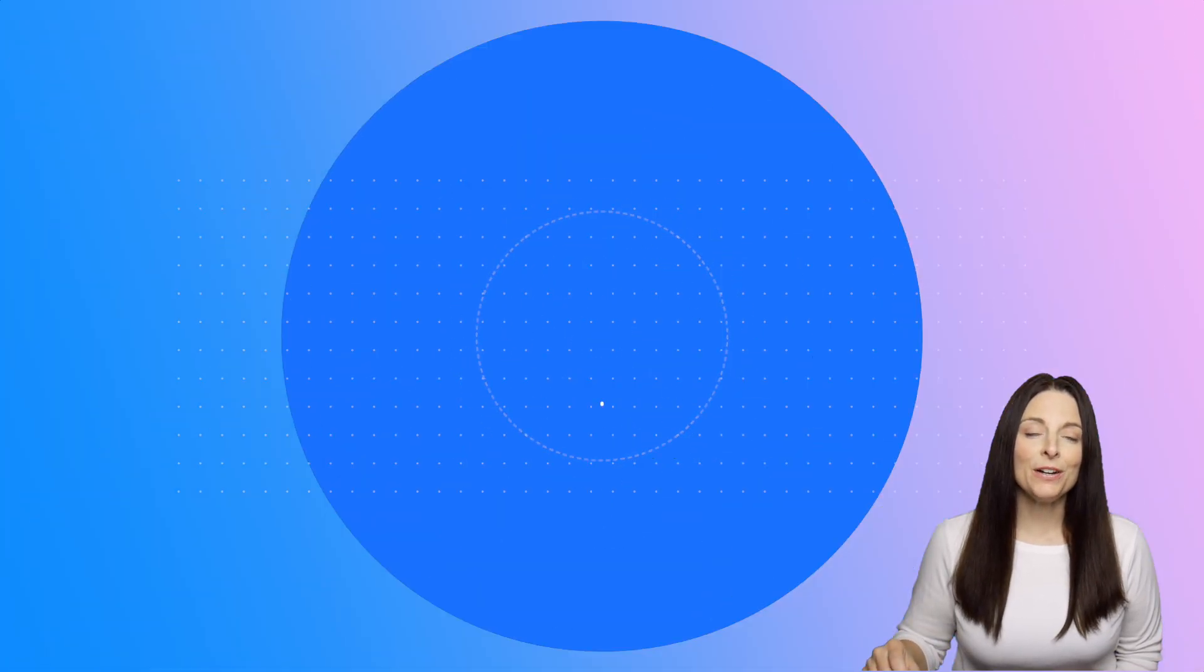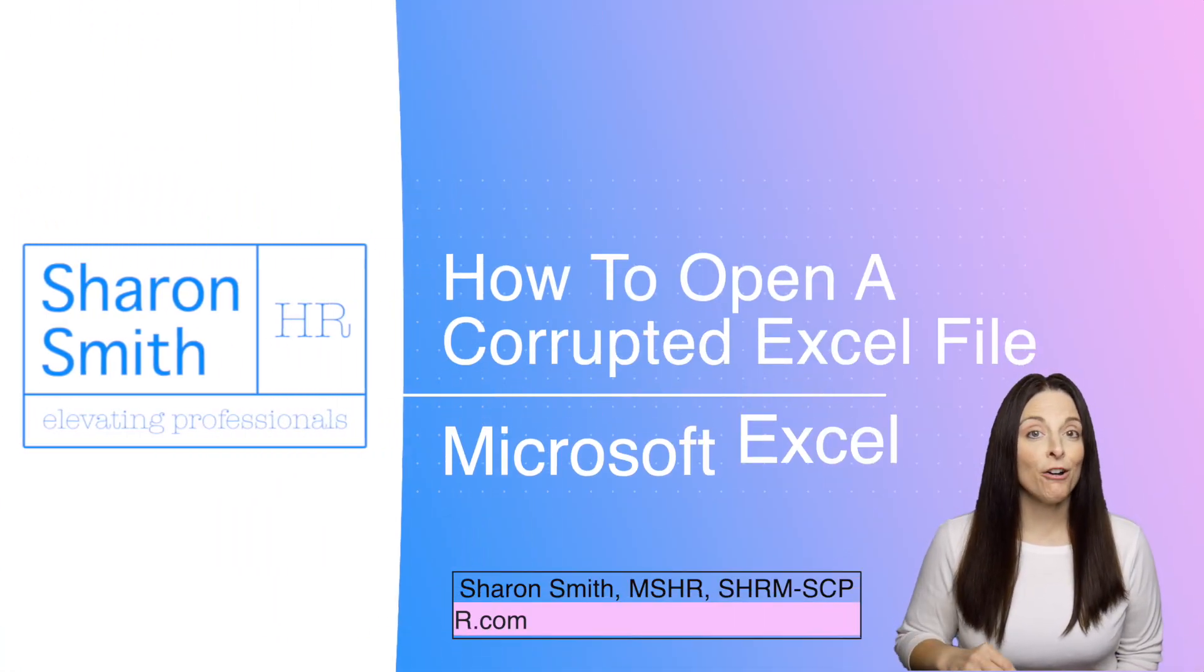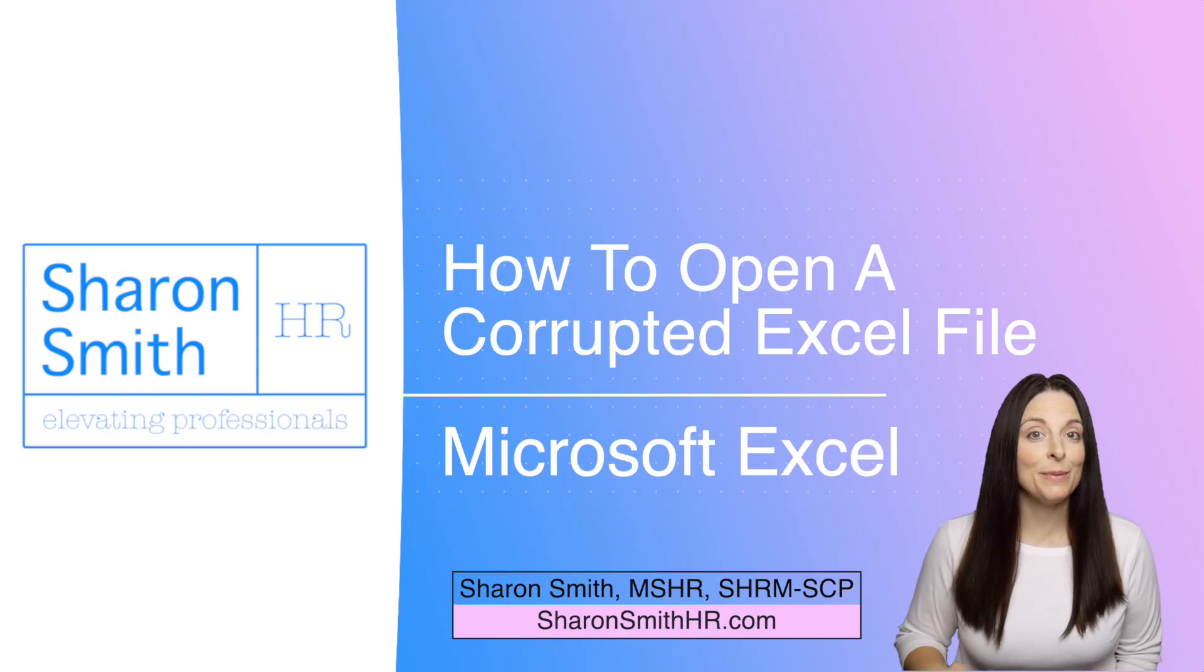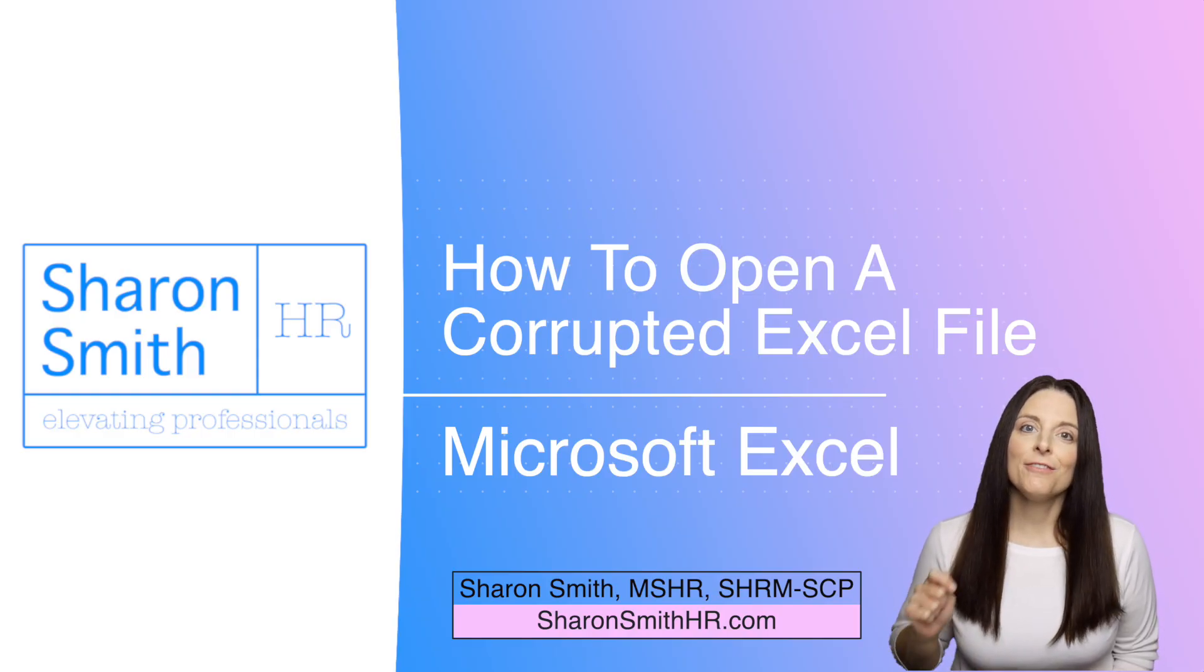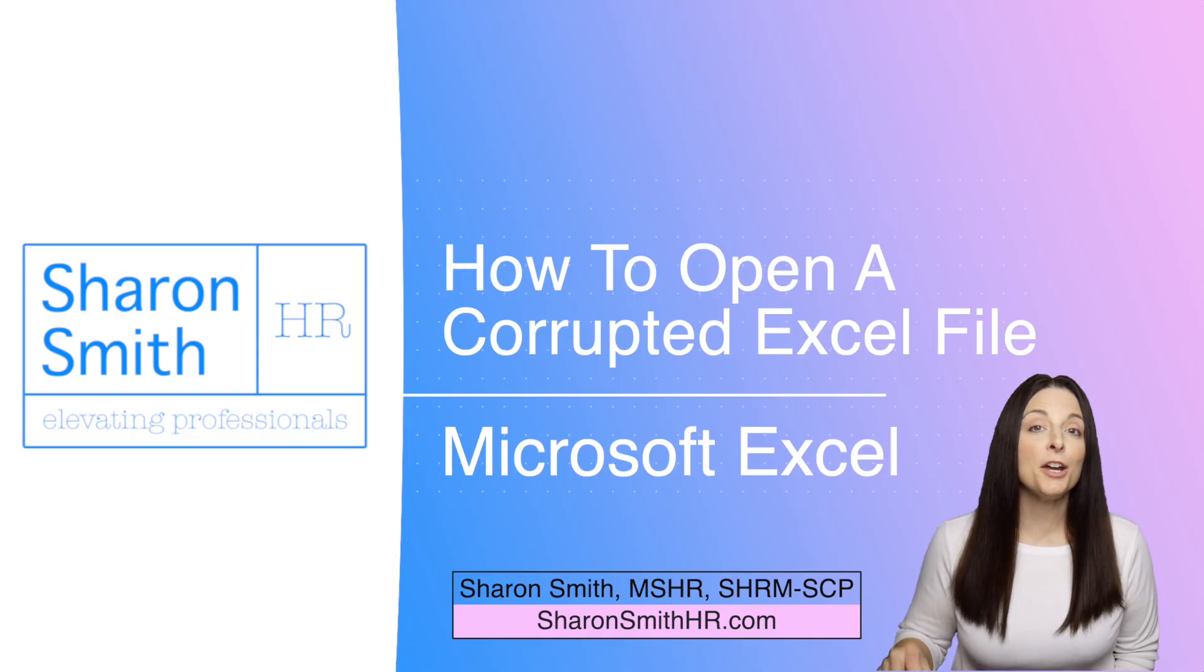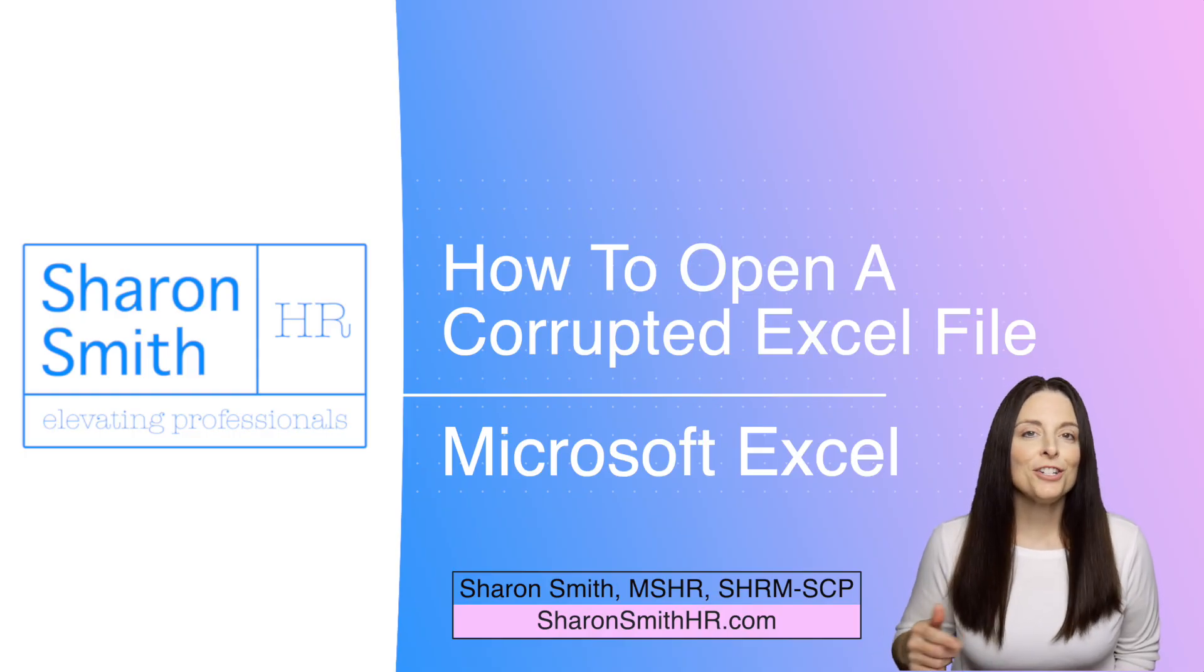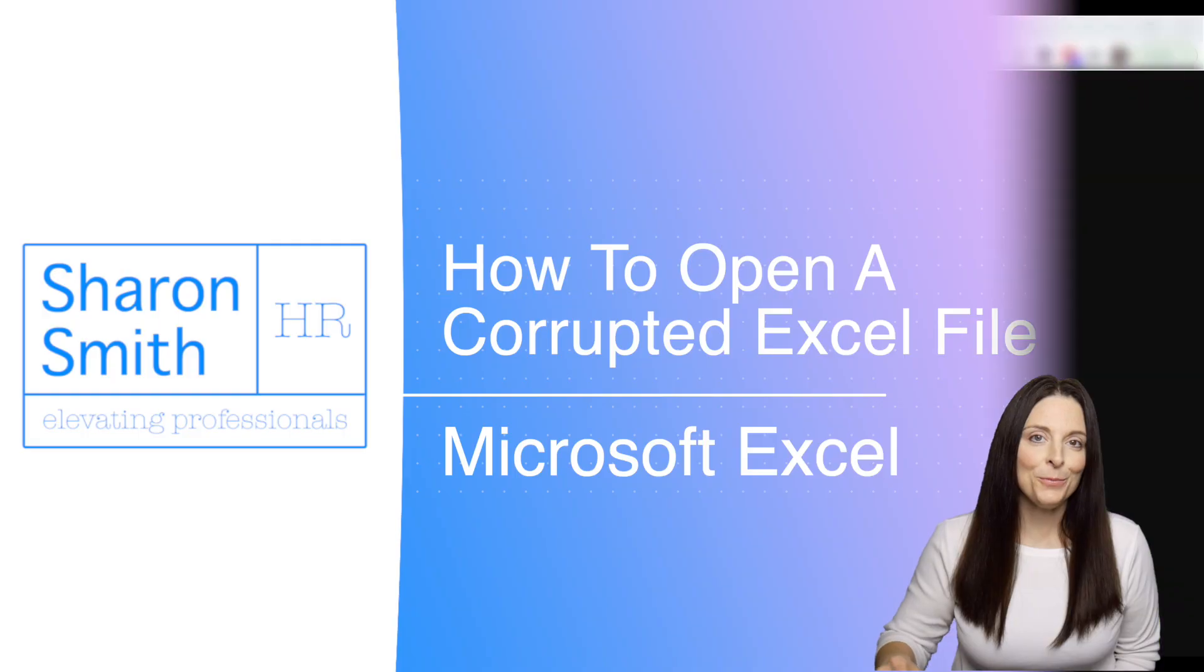Have you ever gone to open up one of your Excel workbooks and gotten an error message that says you're unable to open the file because it's been corrupted? This happened to me recently and I found some steps that I was able to take that helped me open my document. I'm going to show you what I did today and hopefully it will also work for you.